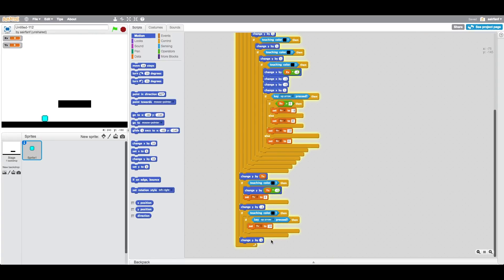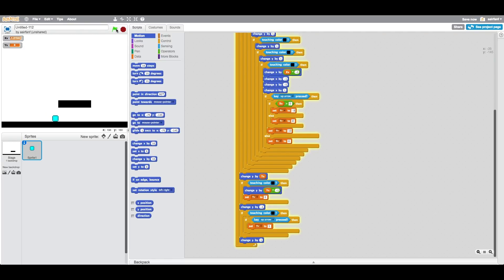So what we should do is we should say if touching color black, if key up is pressed, set yv to 5. This creates a more realistic jump since I most likely can't jump that high usually.